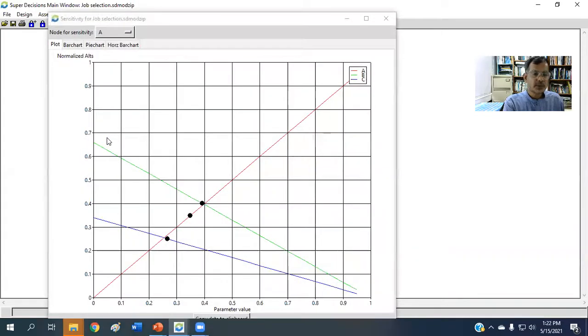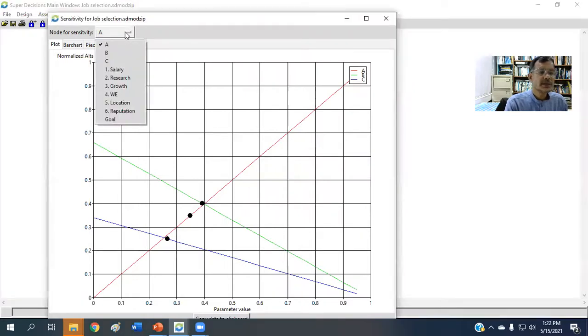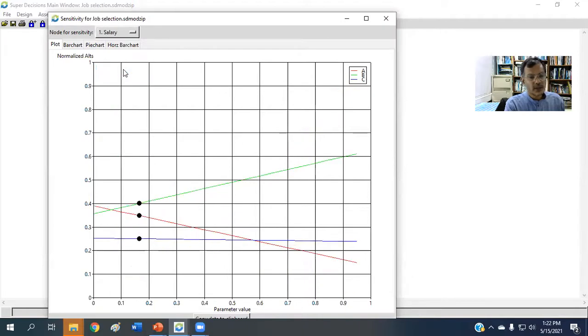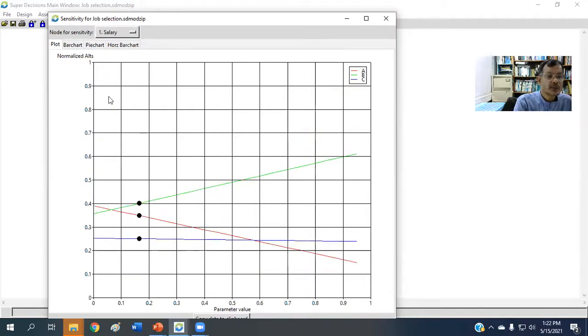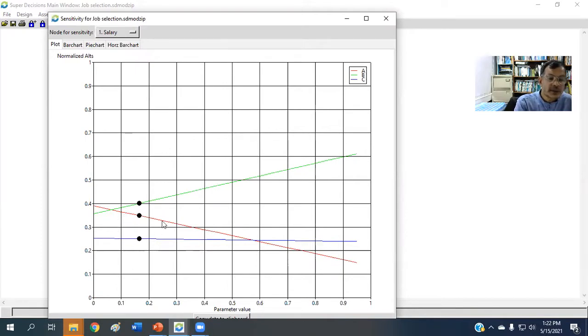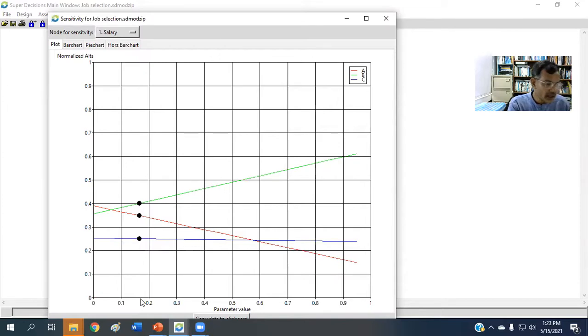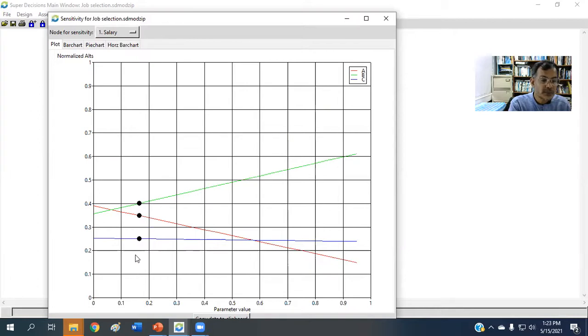So here is the result. We need to change to from here, let's say, with respect to salary. So with respect to salary, the present position is that the best alternative, you see the dots. So in the present model, the salary weight is 0.164. So if the weight of salary is 0.164, the standing is this, that green one. Green one stands for B.